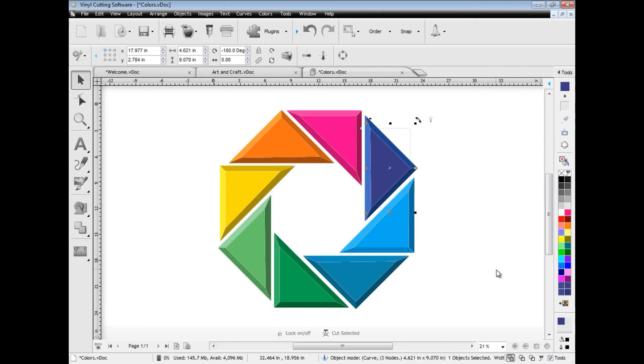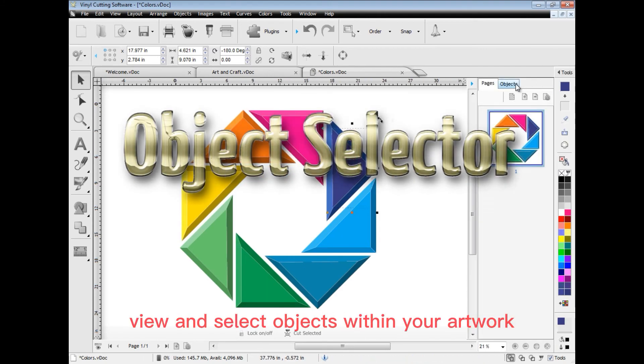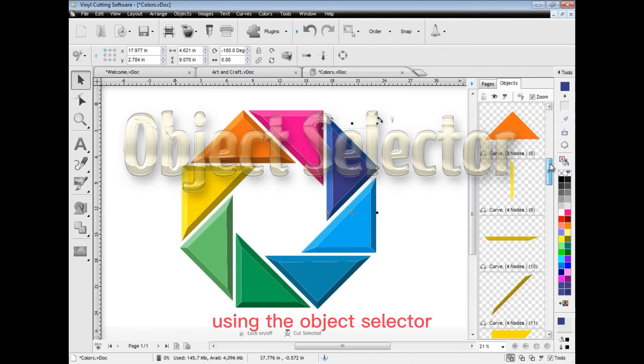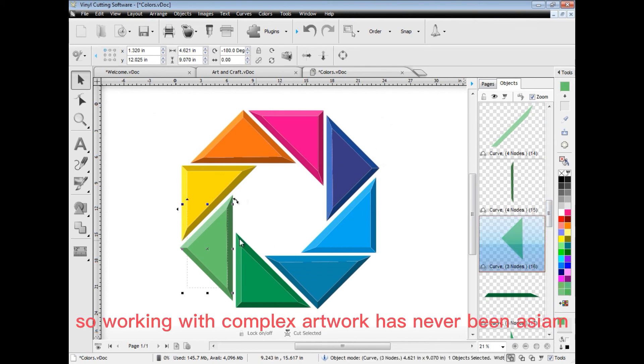You can also view and select objects within your artwork using the object selector. So, working with complex artwork has never been easier.